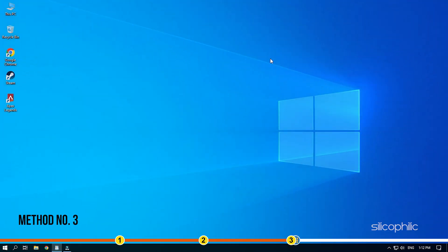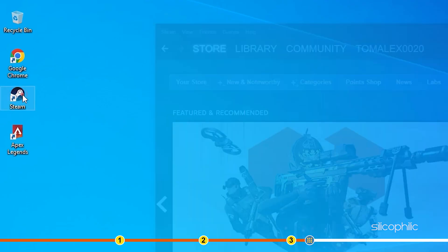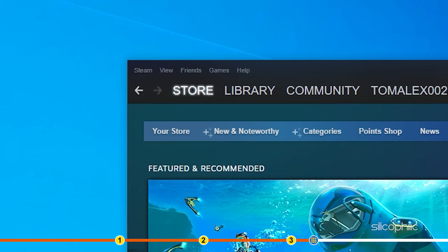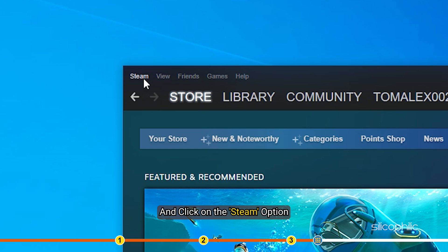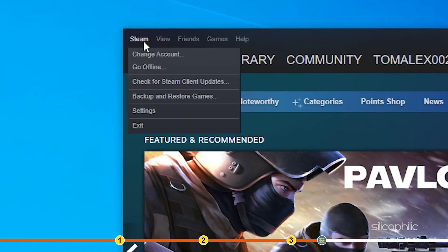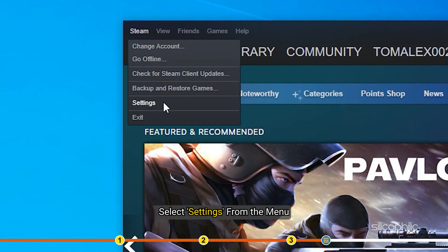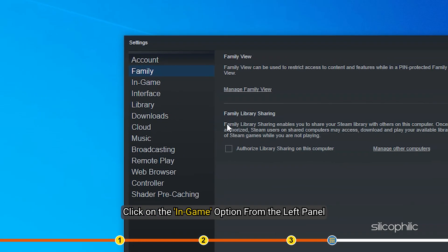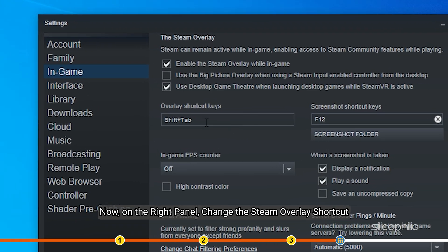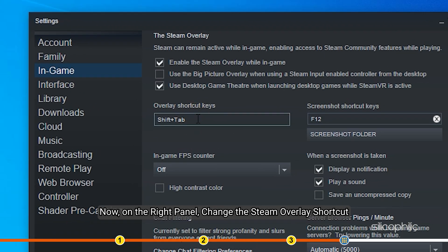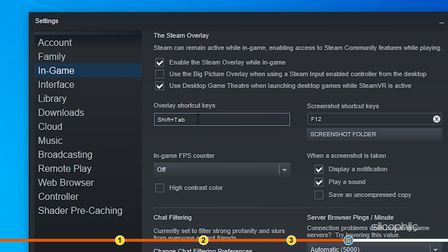Method 3. Another thing you can try is changing the Steam Overlay shortcuts. Open Steam and click on the Steam option. Select Settings from the menu. Click on the In-game option from the left panel. Now, on the right panel, change the Steam Overlay shortcut. Once you have done that, restart Steam and then play Apex Legends.